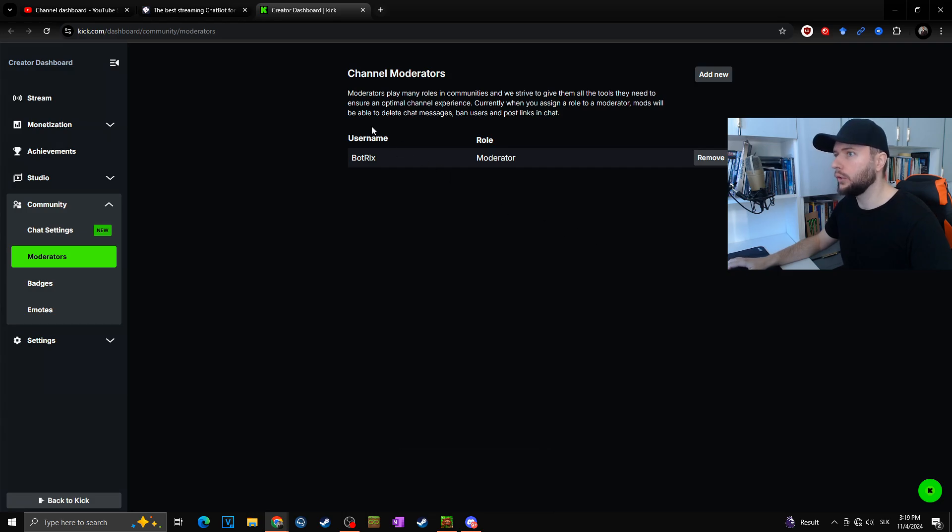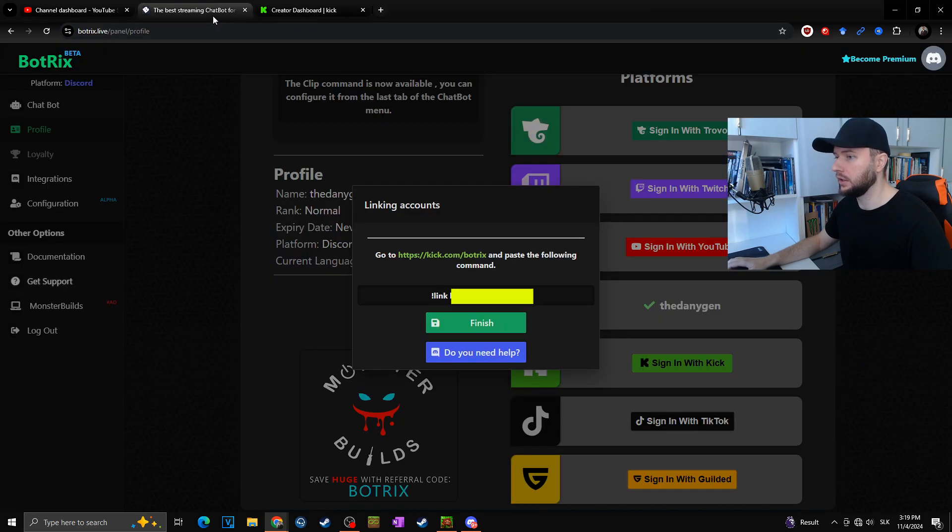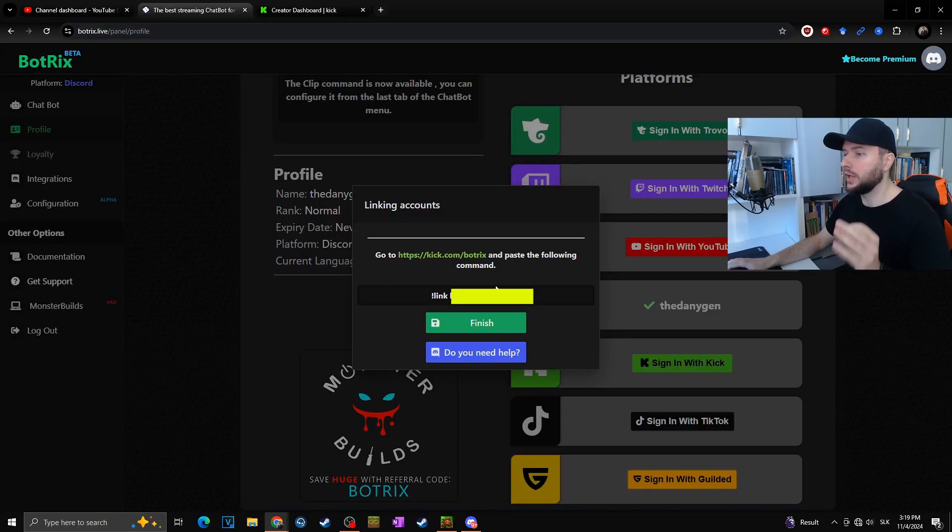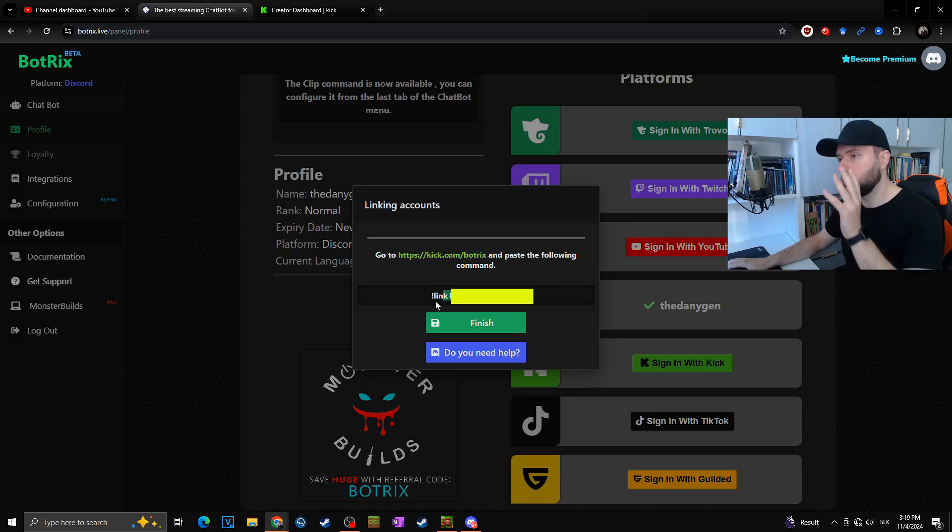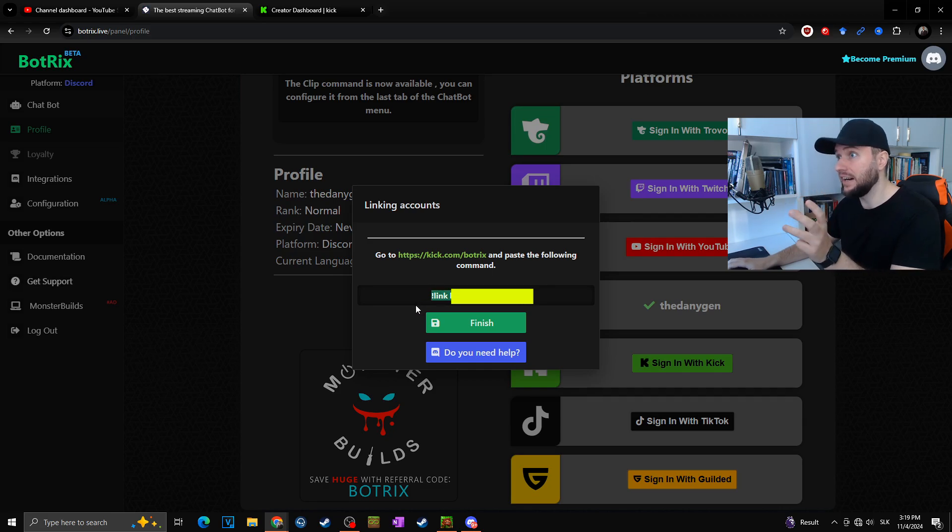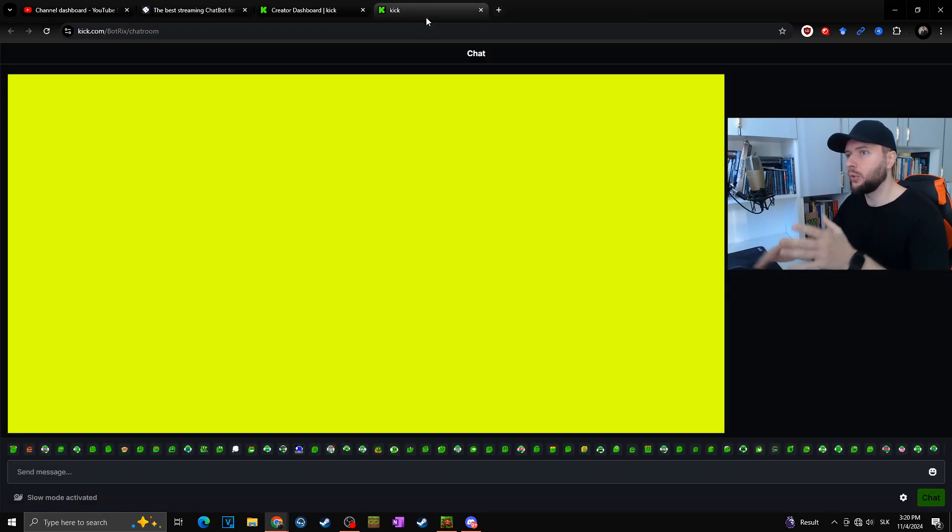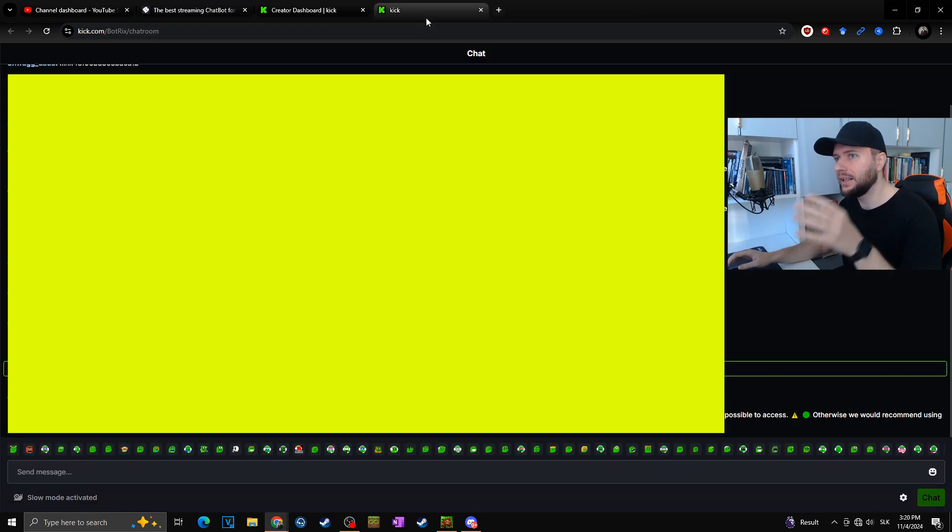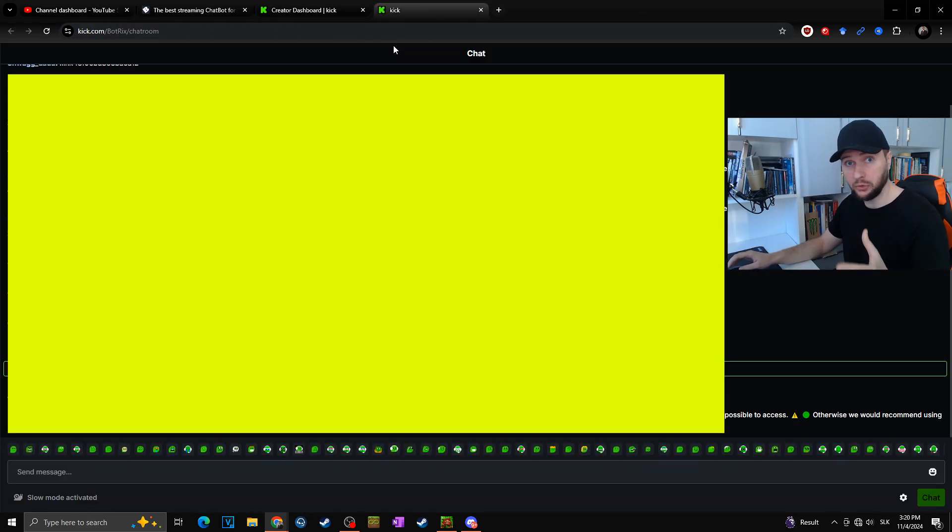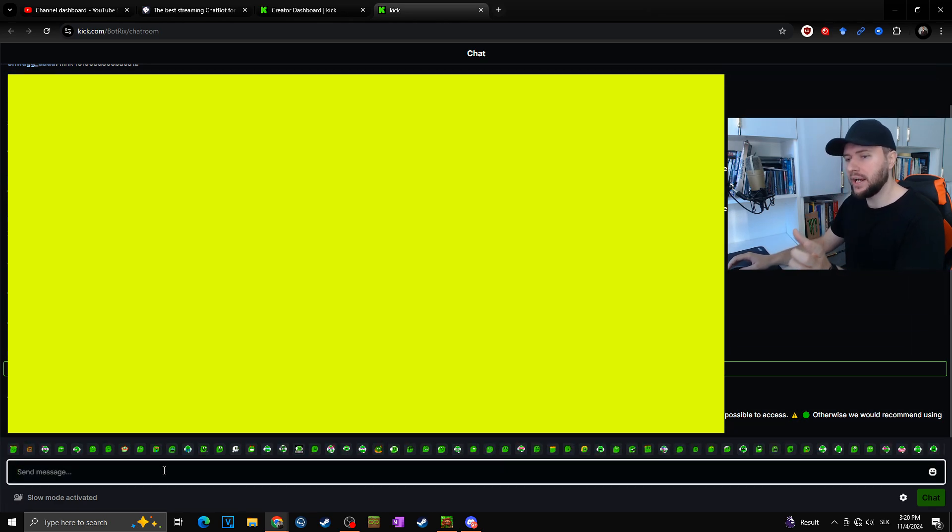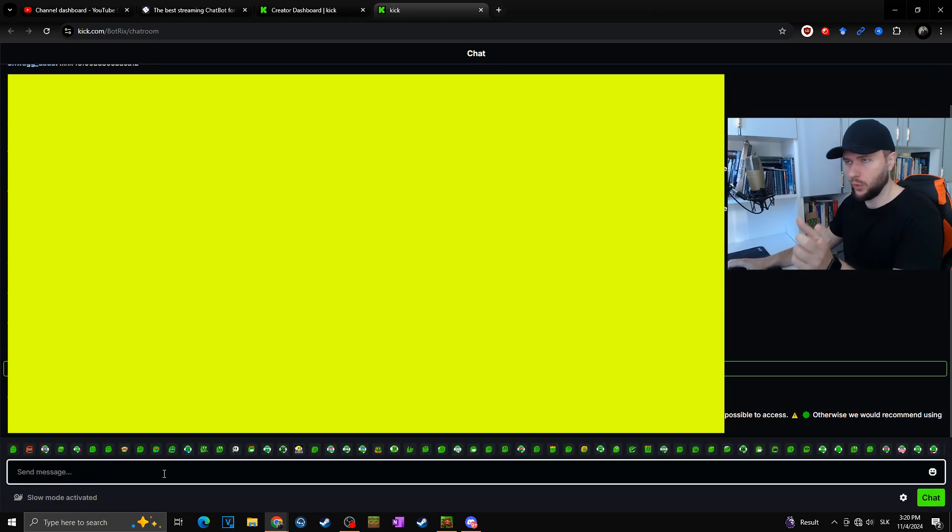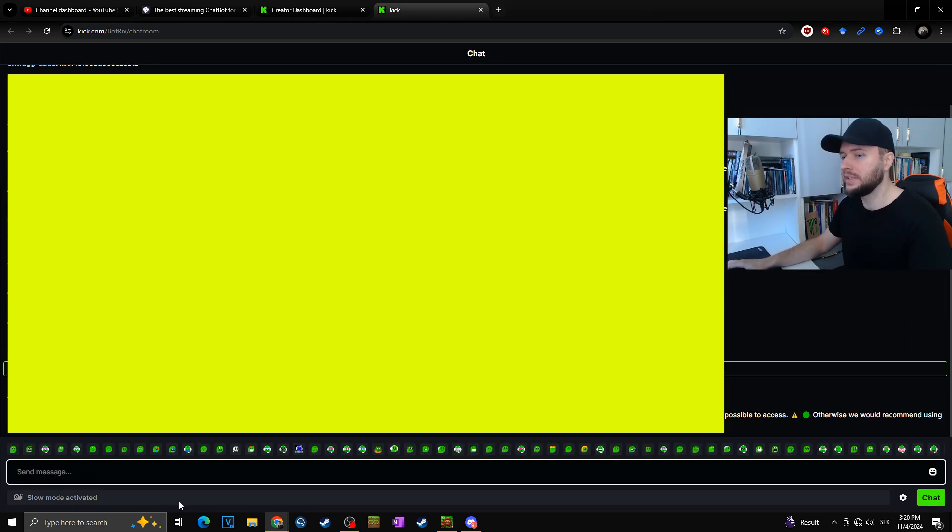Now as you can see, we already moved to the next step. We have to copy this link that Botrix just gave us and paste it into the chat of the official Botrix. So now all we have to do is simply go to the official Kick channel of Botrix and paste into the chat the link that we just saw. We will simply send it into the chat.